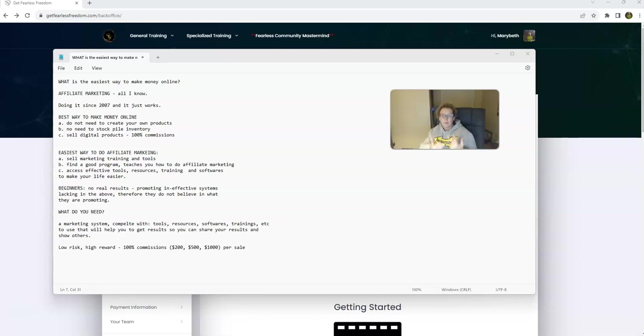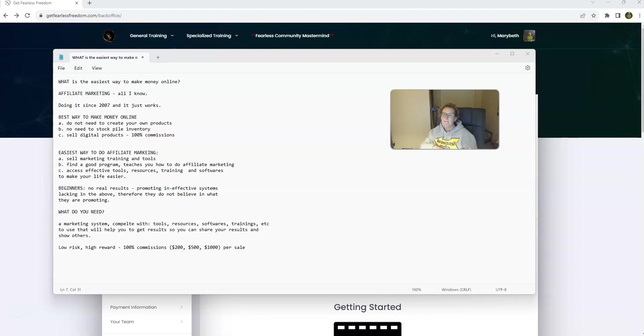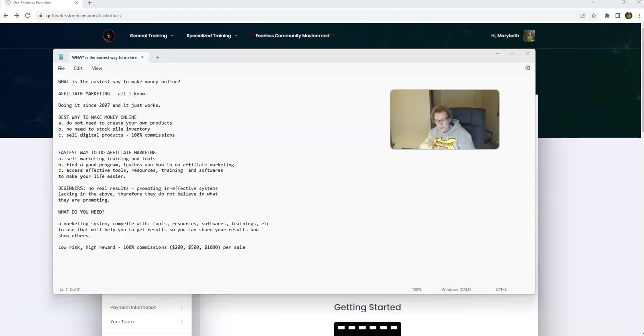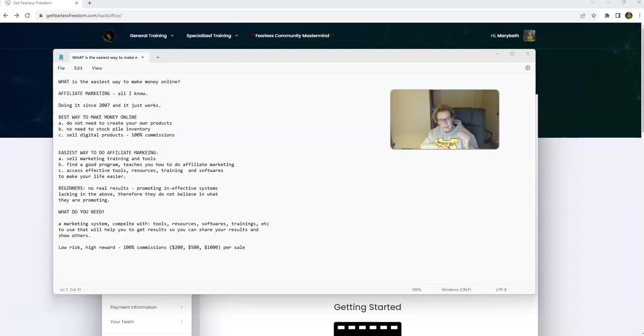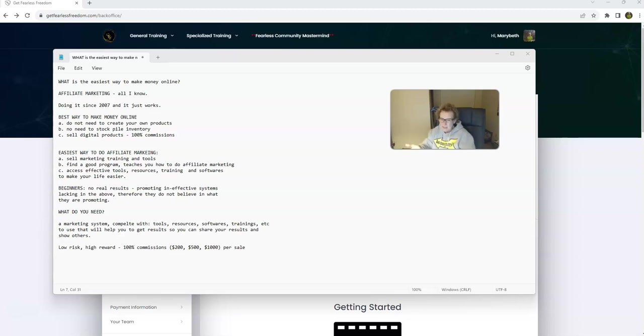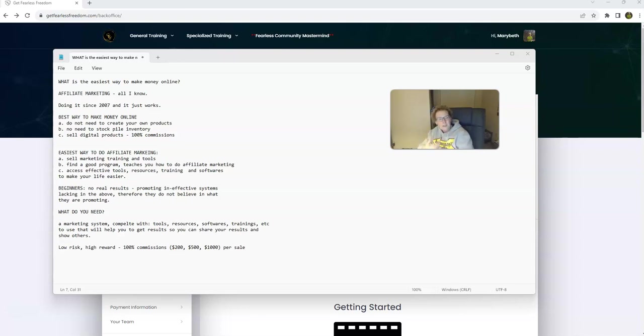You want to find a good program, something that's going to actually teach you how to do real affiliate marketing. Something that's going to give you access to effective tools, resources, training, and softwares that will make your life easier when it comes to lead generation and something that is automated. You want to be set up in a position to work smarter and not harder. There's a lot of beginners coming online now, especially as we move into the busy season right after Labor Day.